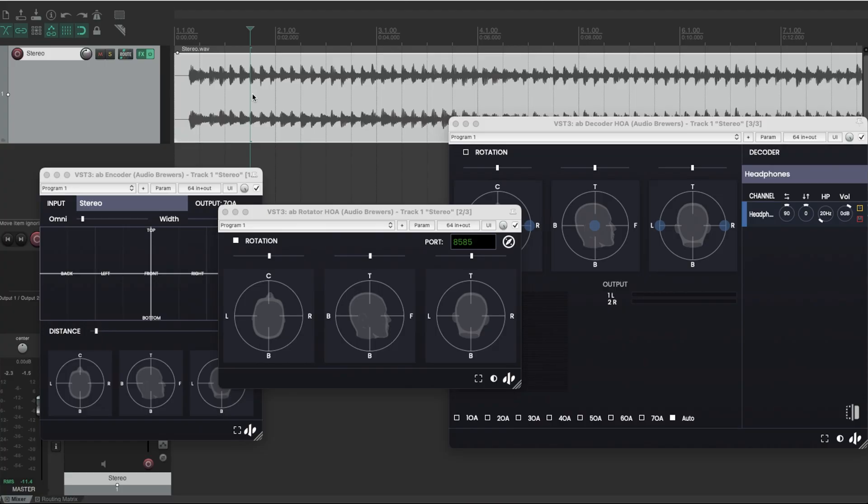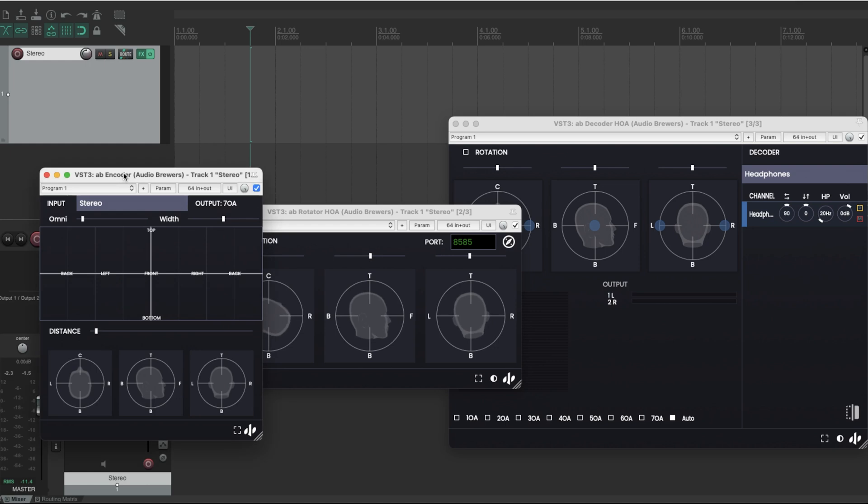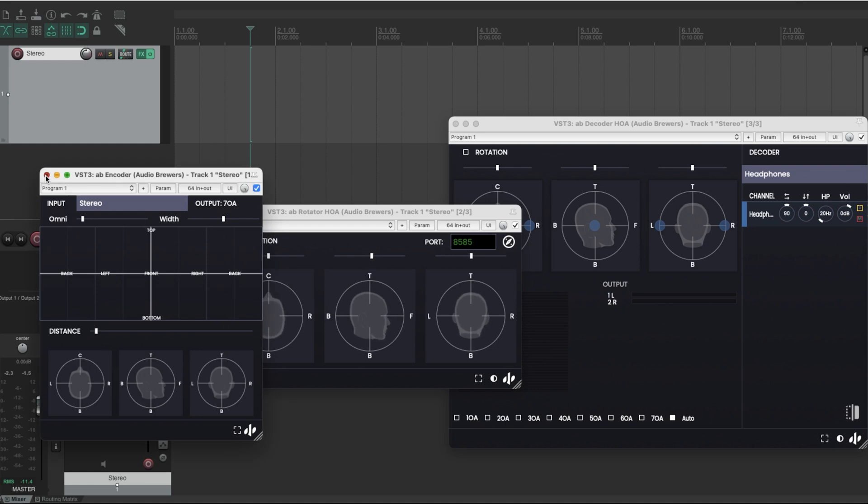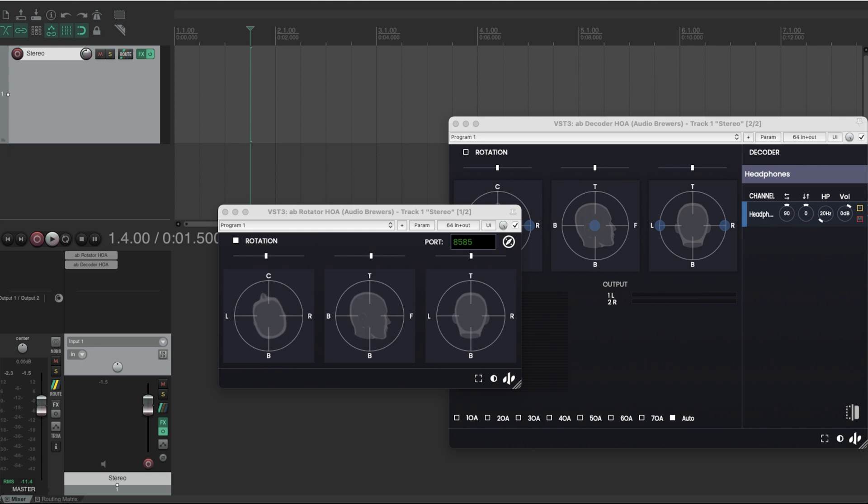So what happens if I will have an ambisonic signal instead? Well, if I had an ambisonic signal, I don't need the encoder. So I will only need the rotator and the decoder. Let me just add an ambisonic signal here.